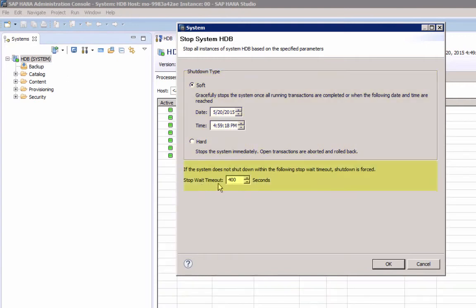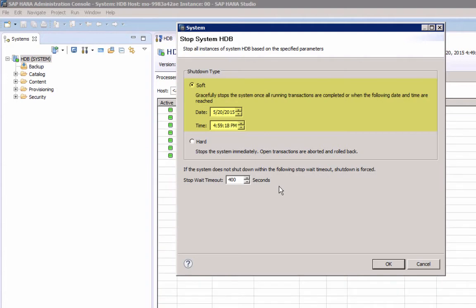A soft shutdown triggers a save point operation before all services are stopped, and during save point, all modified data is written to disk. A hard stop will stop the system immediately, and open transactions are aborted and rolled back, and therefore a subsequent restart may take longer.